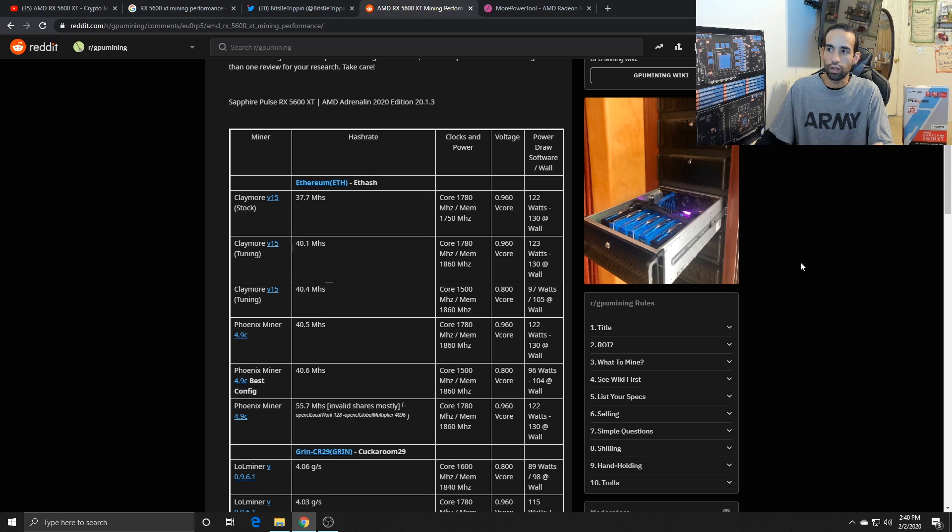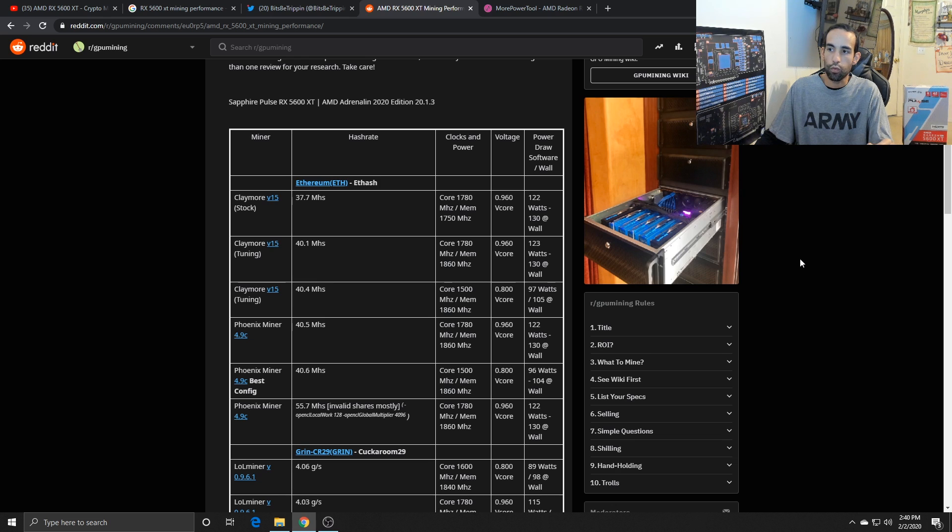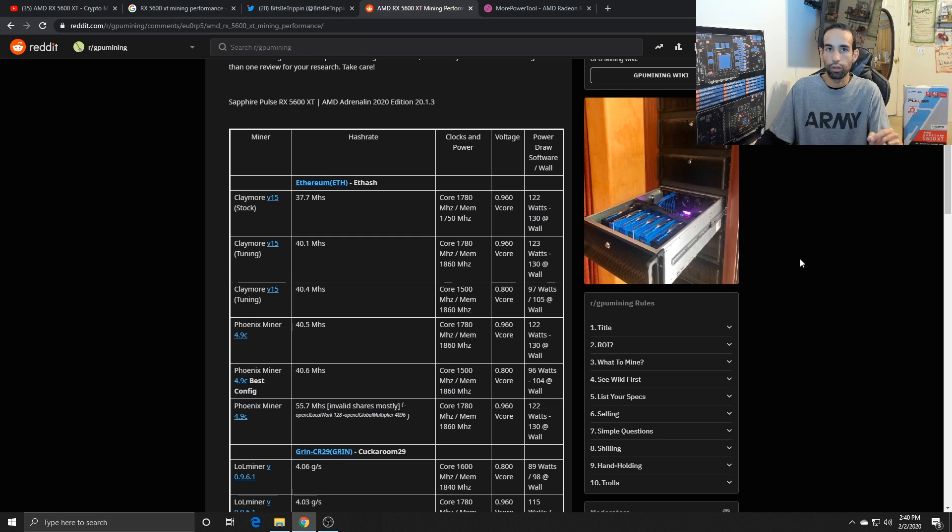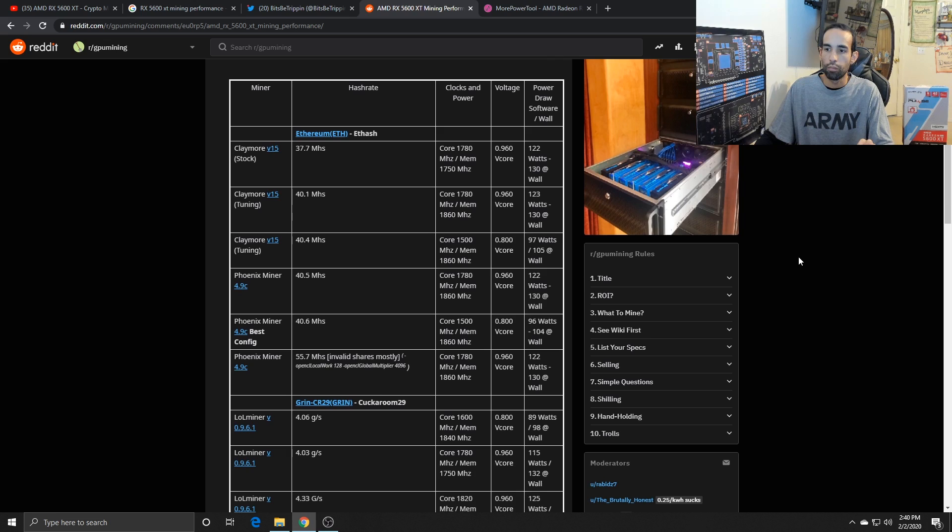So pulling around 120, 125 watts thereabouts. And then with some minor tuning and voltage drop, we were able to get 40.4 mega hash and V core set at 800. Now you could go a little bit lower using the overdriven tool rather than MSI Afterburner or any other GPU overclocking tool, but Phoenix Miner seemed to produce my best results.